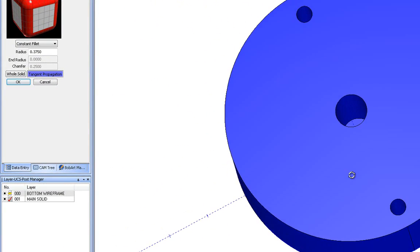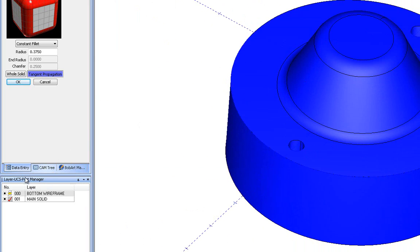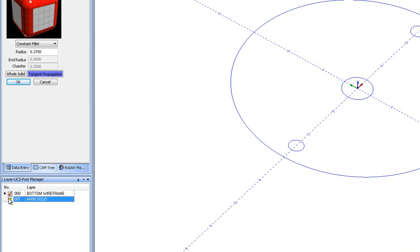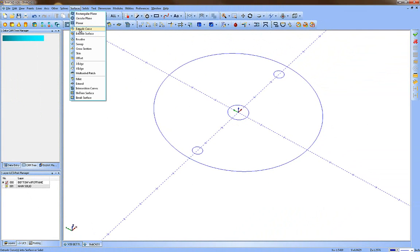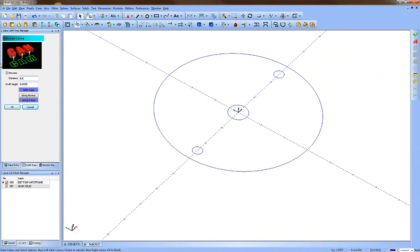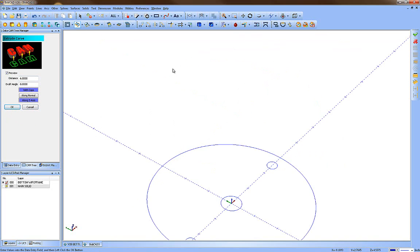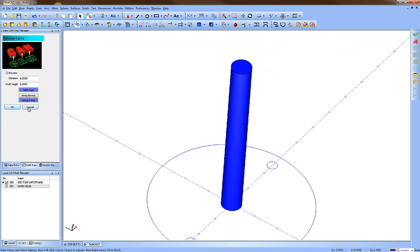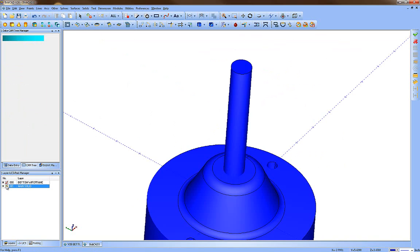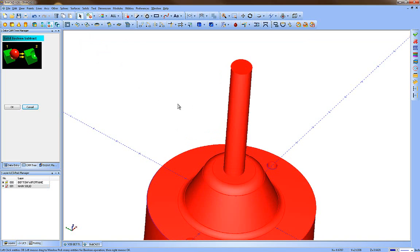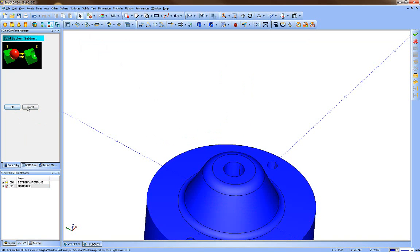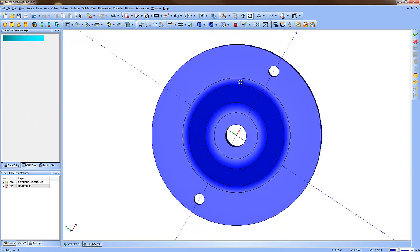Next we need to put the large center hole through the part. Turn off the solid and go back to the wireframe layer. Go to Surfaces and Extrude Curve — make it at least taller than the cone, so we'll go 6 inches to extrude all the way through. Choose the shape and press OK. Turn the main solid back on and go to Solid Subtract to cut it out. Pick your main solid first, wait for it to select, then pick any differencing solids and press OK. Fit the screen and you have your through hole.